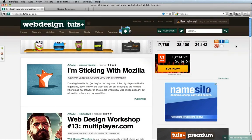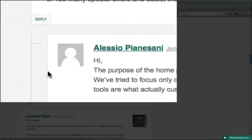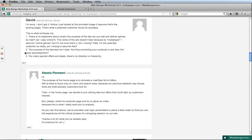Hey guys, welcome to a Web Design Tuts Plus quick tip. My name is Adi, and today we'll have a look at nested comments — particularly the ones with a tree structure like this. I'm sure you've seen them on a bunch of different websites. The reality is it's very easy to do, and today I'll show you two techniques: one using pure CSS and the other using just two images.